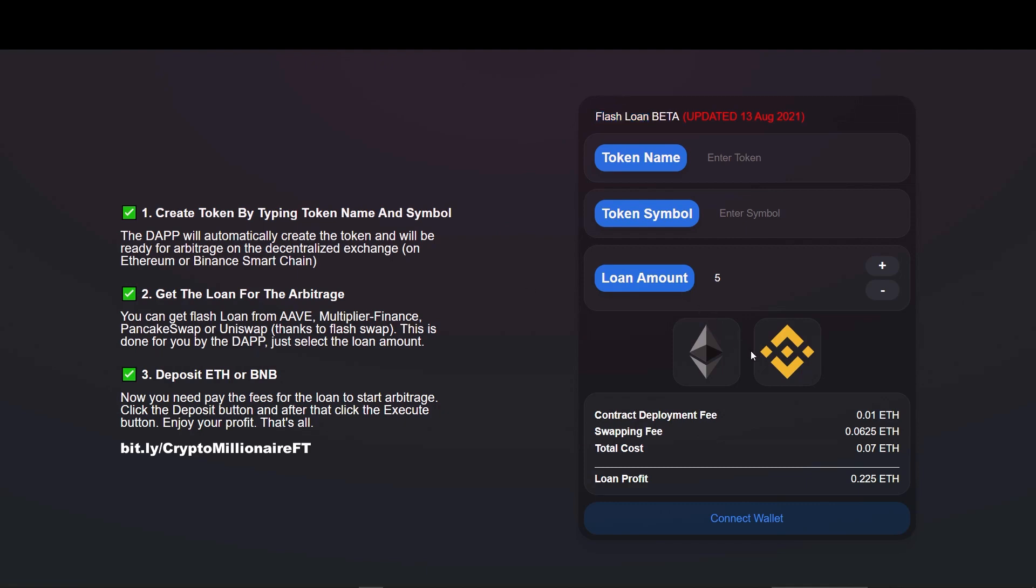Flash loans are useful building blocks in DeFi as they can be used for things like arbitrage, swapping collateral, and self-liquidation. In this video I am introducing a website which is capable of executing flash loans. We can earn more than 5 BNBs using this method.